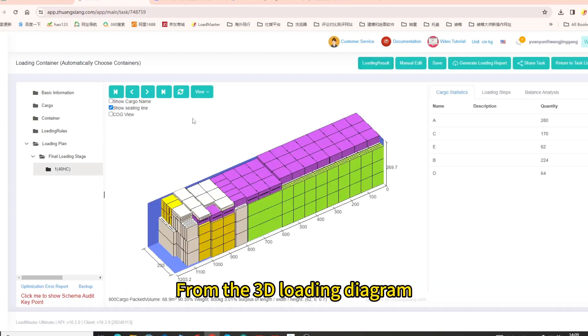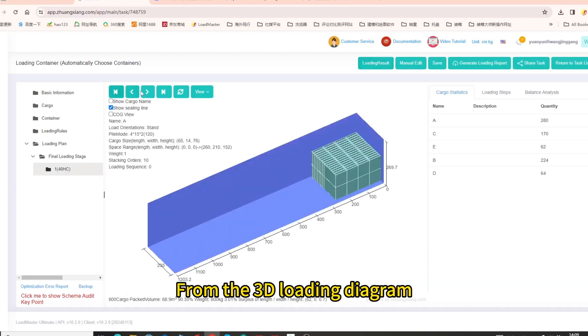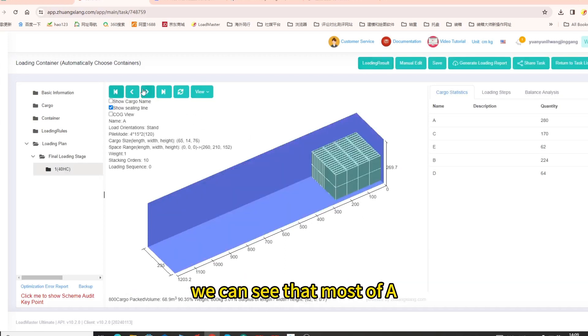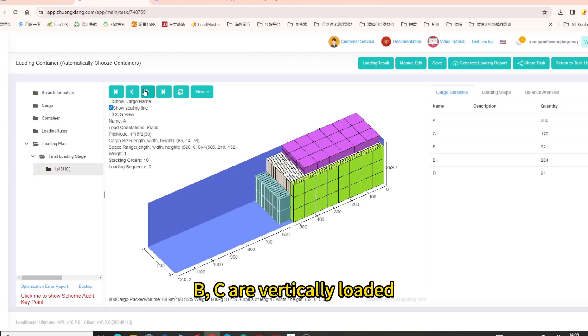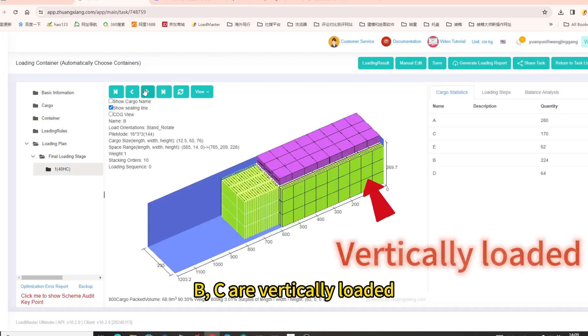From the 3D loading diagram, we can see that most of A, B, C are vertically loaded.